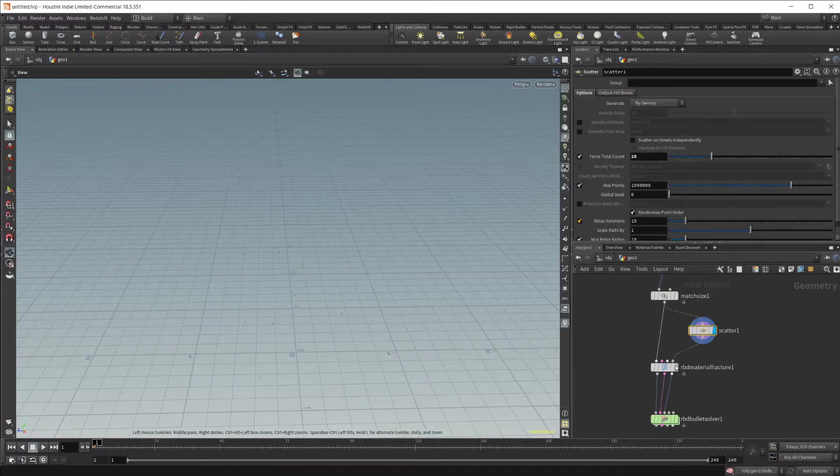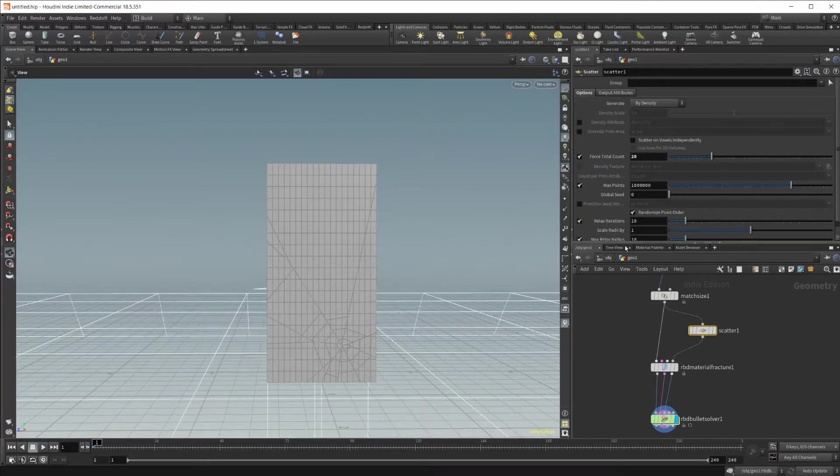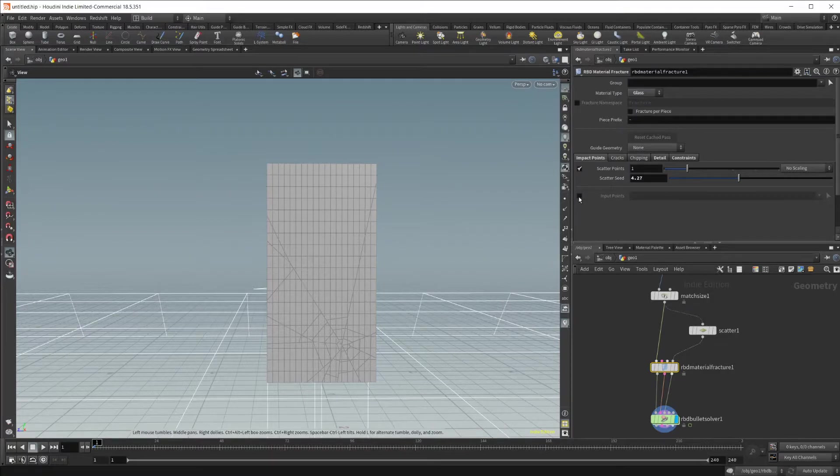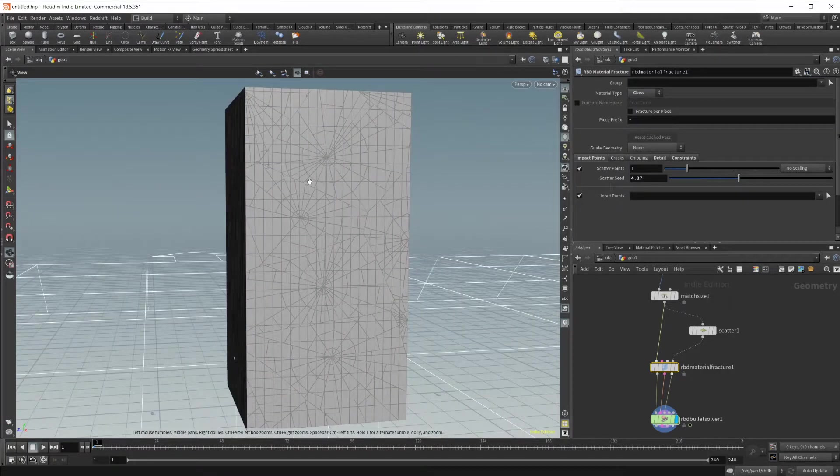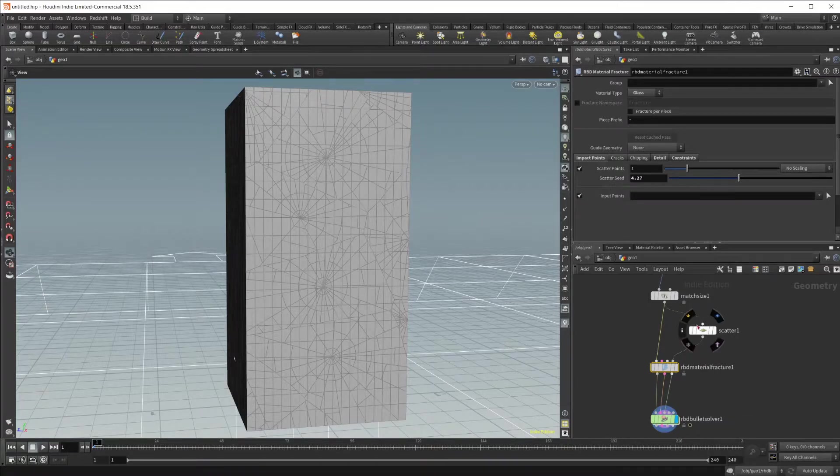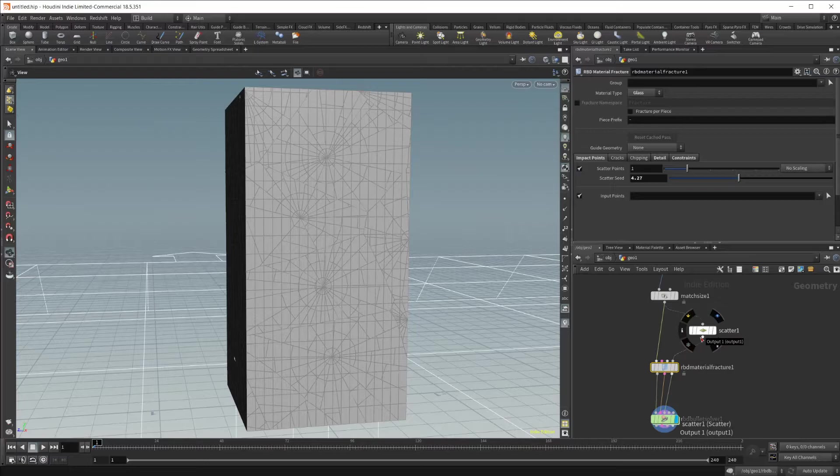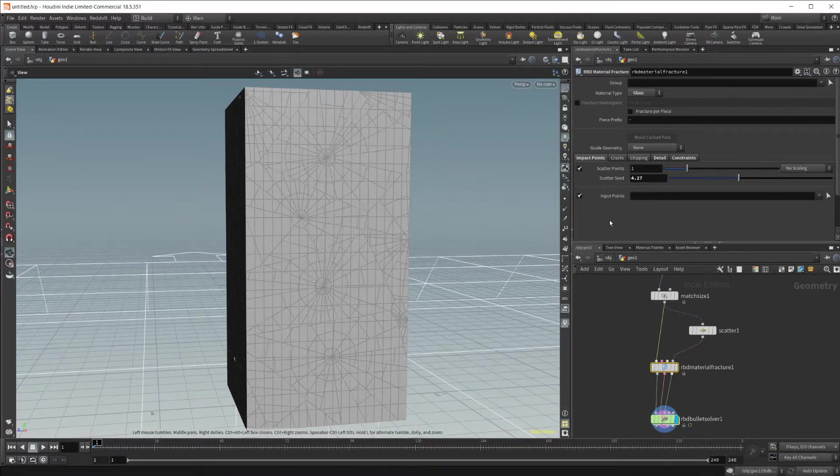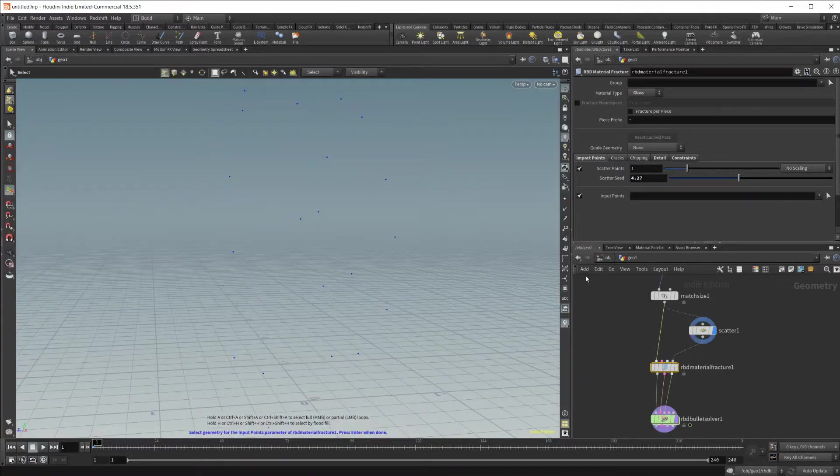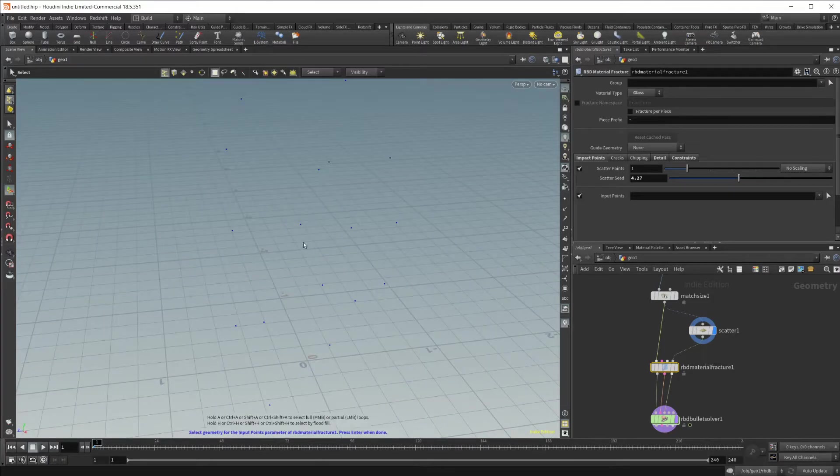If I wire that up and re-visualize our bullet solver, go back into our material fracture and enable this input points, you're going to see that we get a ton of breaks going on based off of the scattering. Each one of these breaks is happening where one of the points are, and you can see we have the ability to pick some of these points and art direct it a little bit.